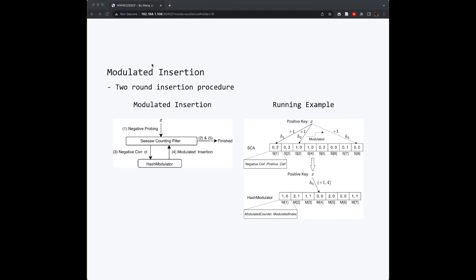For example, if you want to insert the key X into the CISO counting area. However, the second hash function h2 maps to a negative CISO counter S3. So we need to modulate its hash function. We then change h2 to h4 because h4 maps to an empty CISO counter. Then we need to store the index of h4 into the hash modulator. It maps to the slot 4 and changes the index to 4 and increases the modulated count by 1.